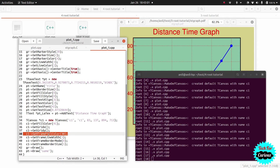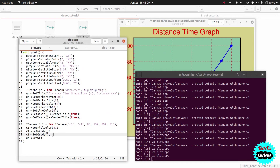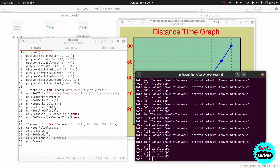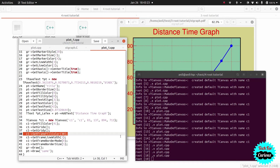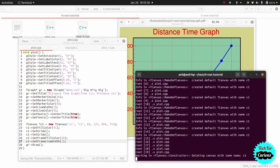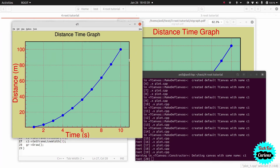Setting the frame fill color to 30 gives a bluish-cyan color. After running, this color now appears in the plot frame. We also set the frame line width, which makes the border line of the frame a bit thicker.